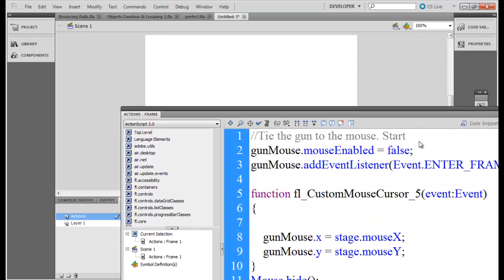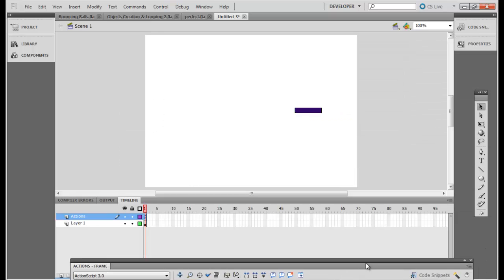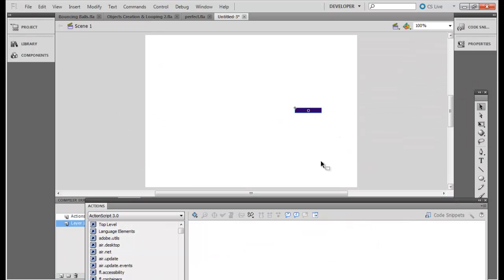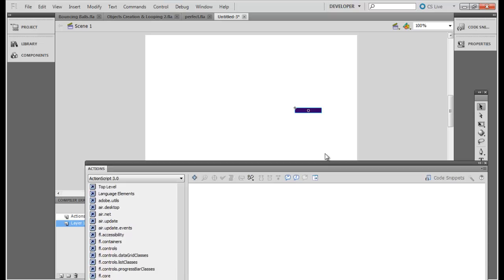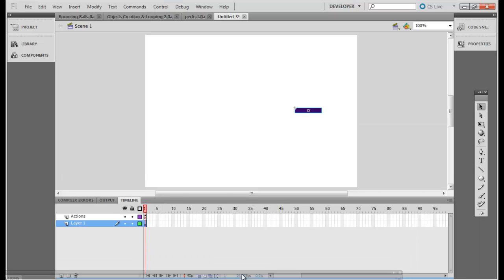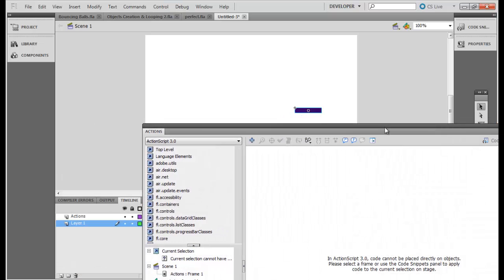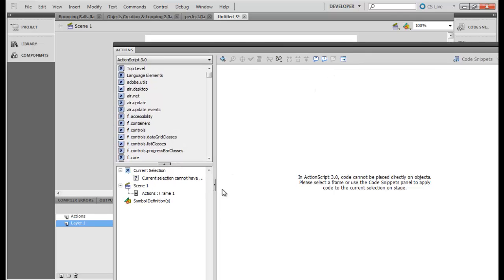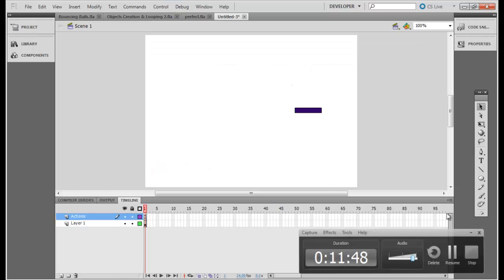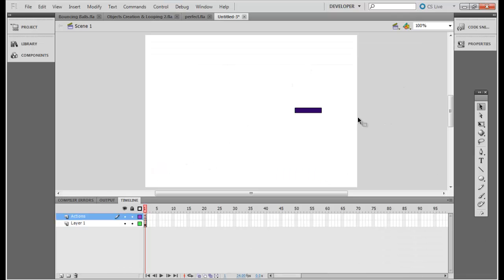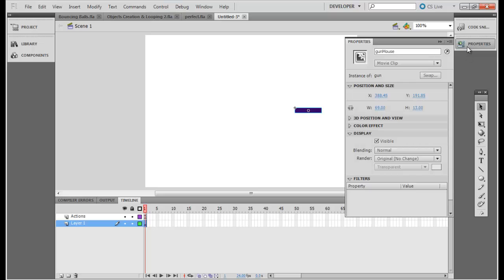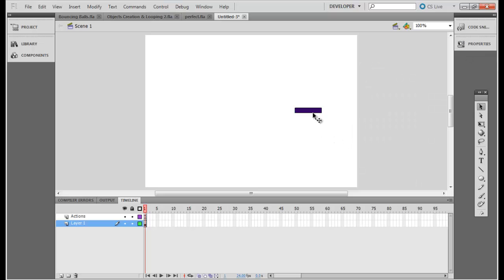And now what you want to do is when you click on this object, when you do a click over here, then you need to fire something. You need to fire a bullet, remember. So let's also create that code. What I need to do now is when I do a mouse click over here, because this is already tied to my mouse, I need to shoot a bullet.